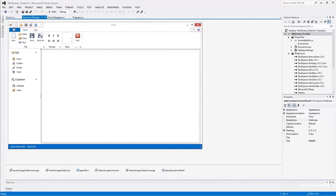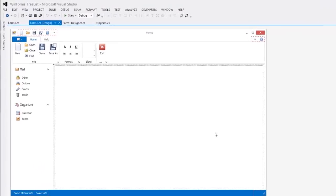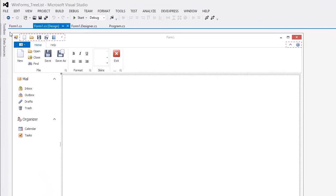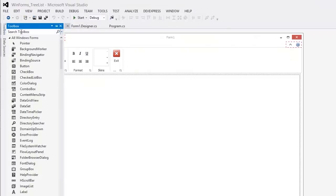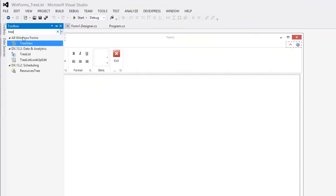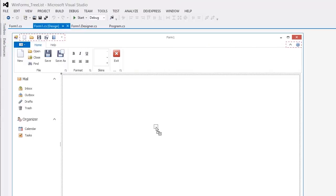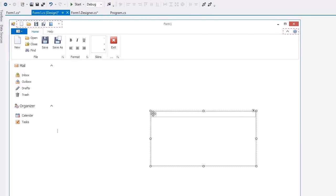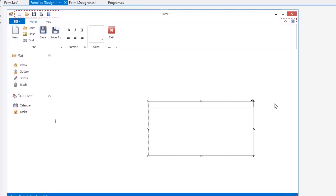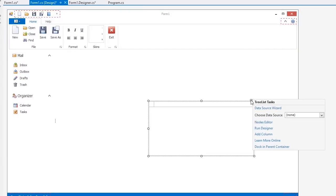In this video, you'll learn how to get started with the WinForms TreeList Control. First, locate the TreeList Control component in the Visual Studio Toolbox and drop it onto the form. Click the Smart Tag at the top right corner and click the Dock in Parent Container link to fill the available area.